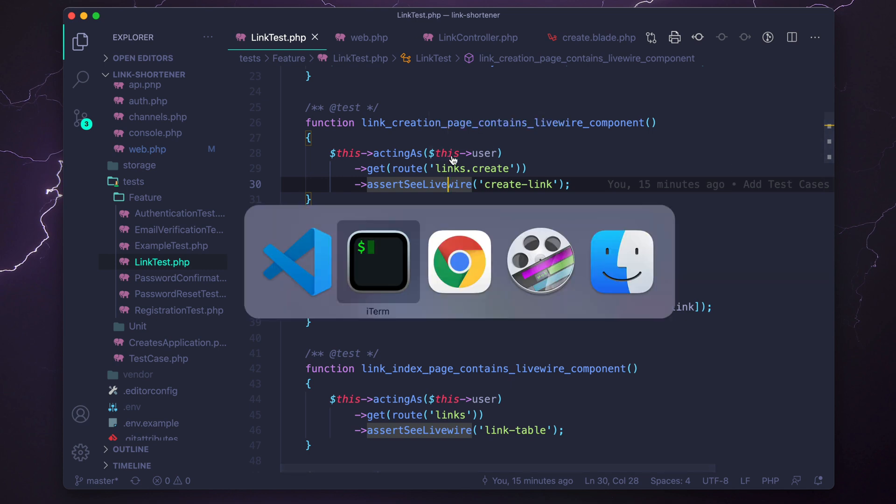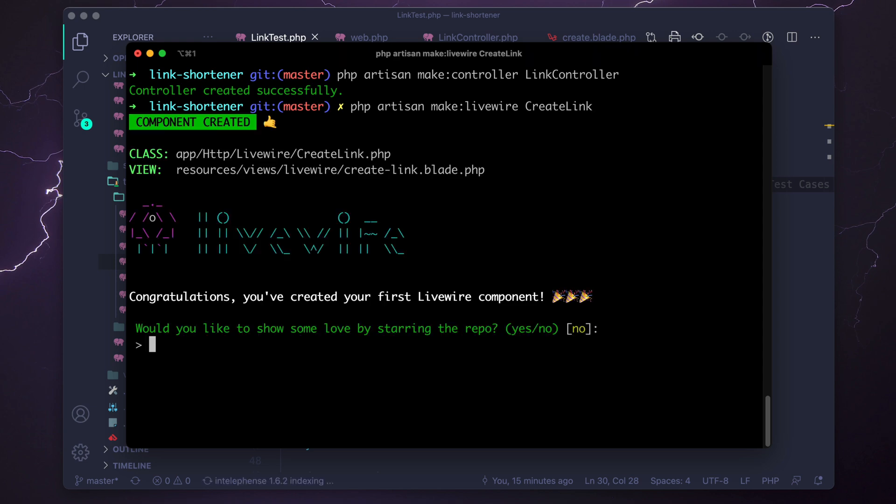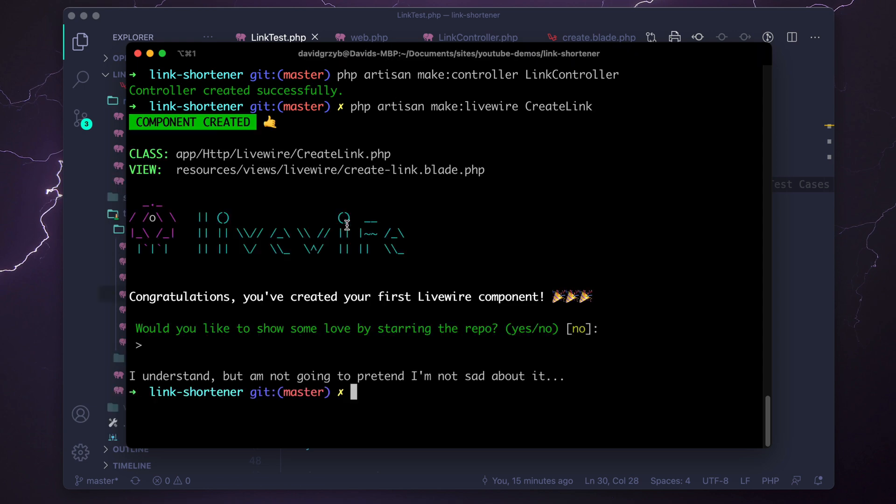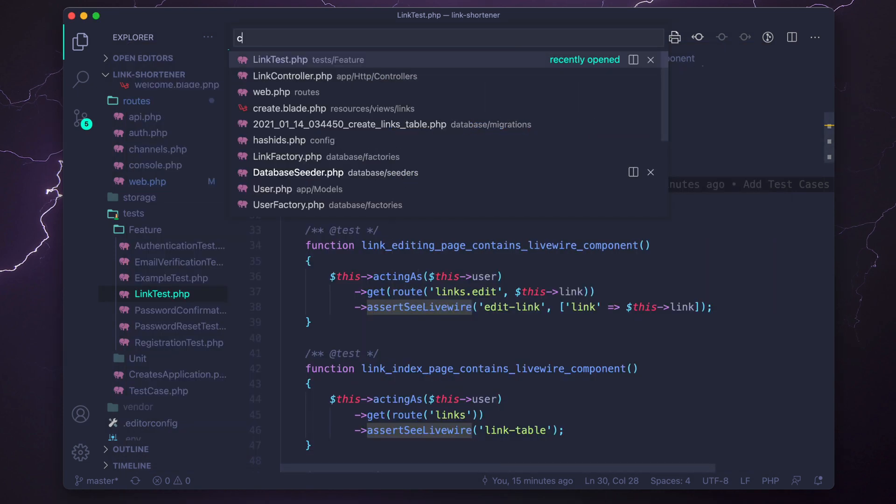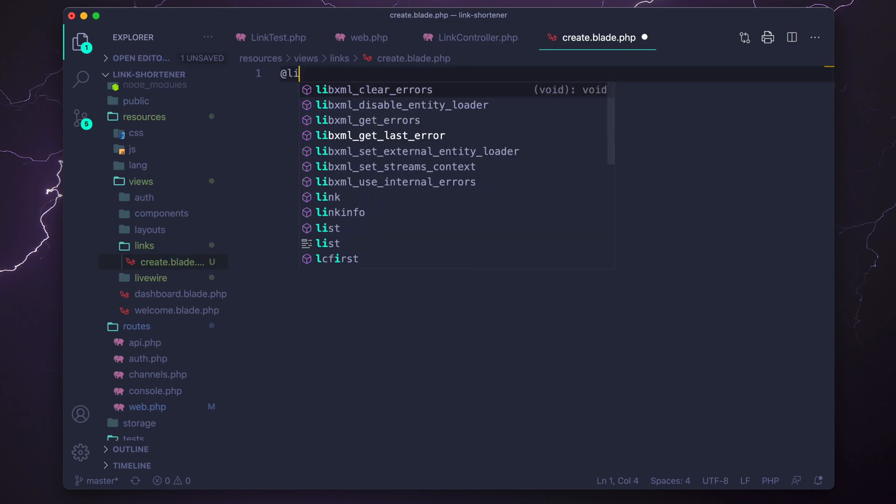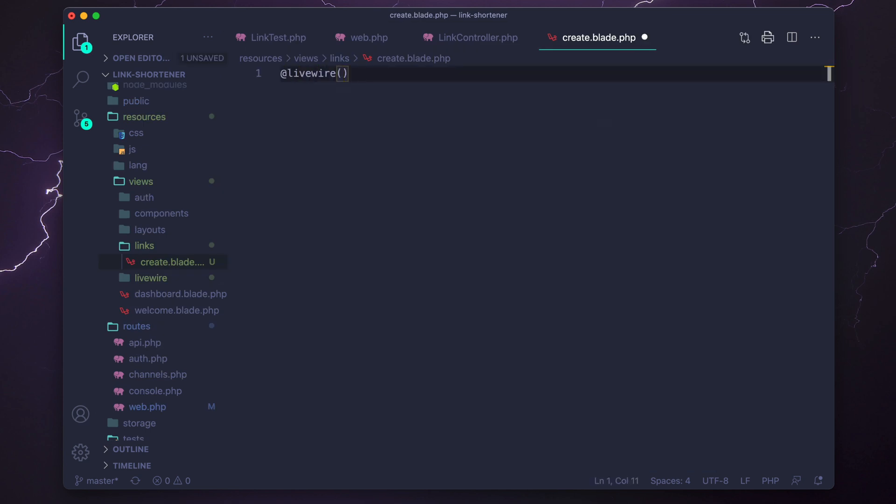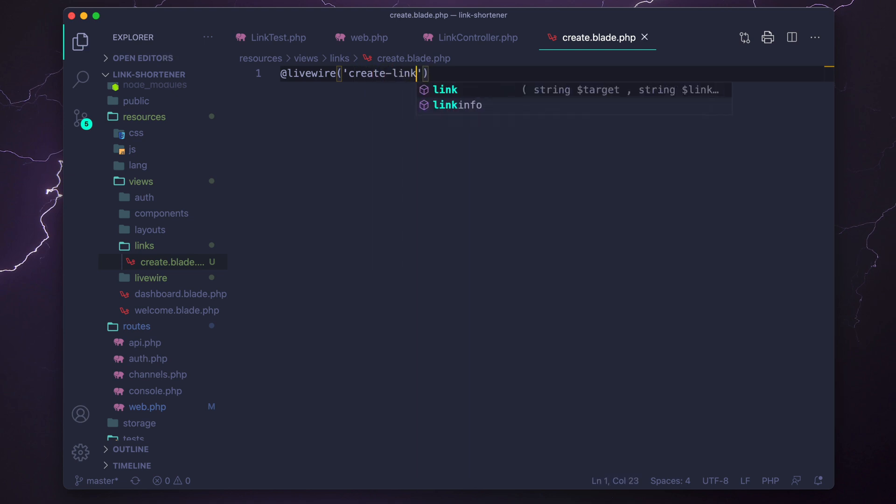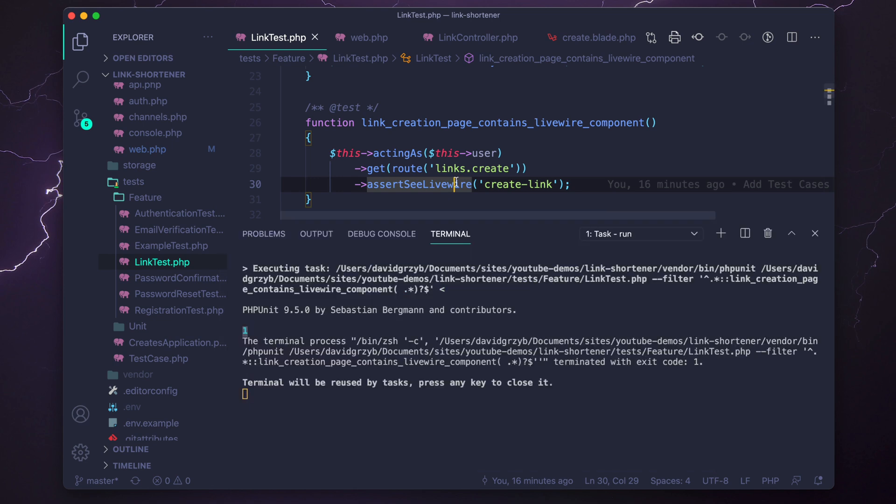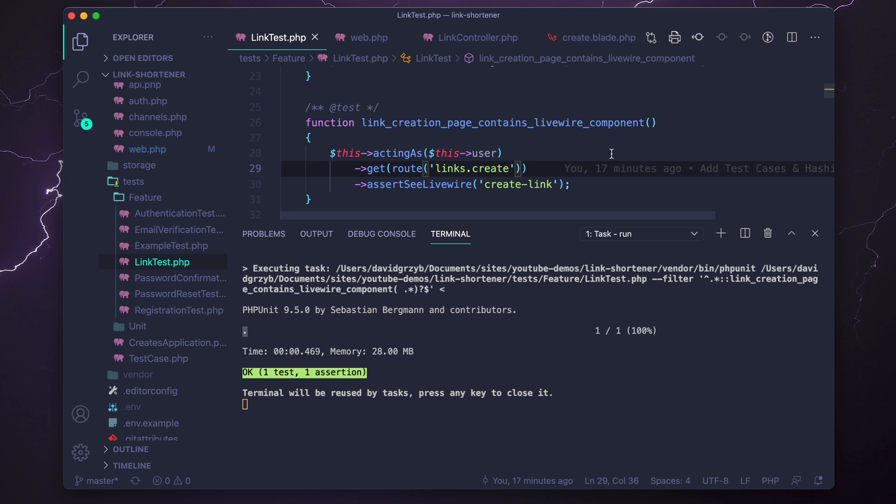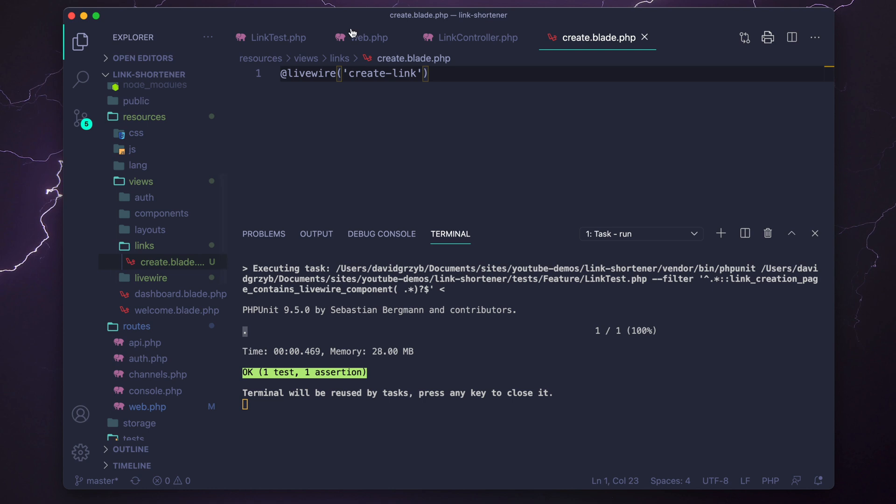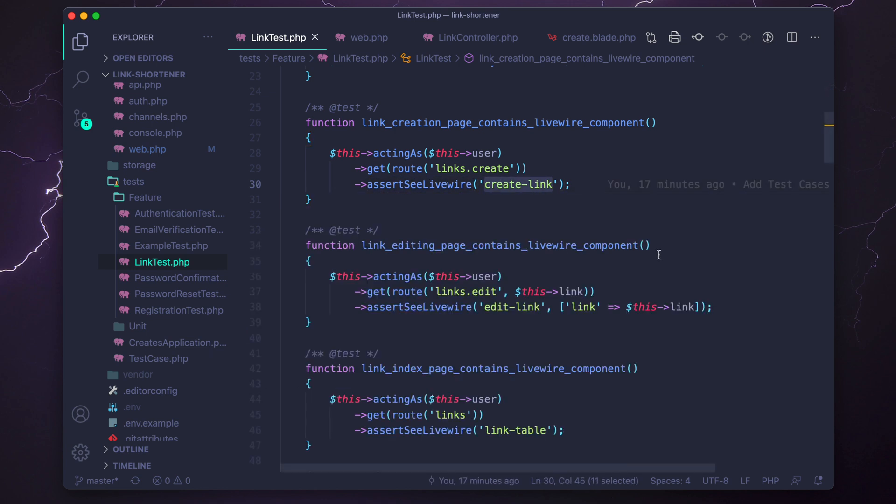Now it's just a matter of creating that actual Livewire component. So we could do that with php artisan make livewire. I think we call it create link. So that'll create both the component class and the template file, which it does. So that's perfect. Let's go into our create.blade.php and actually just return that. So let's return create-link, I believe. And now let's rerun our test. So we should be returning that Livewire component and it should pass. And it passes because acting as the user, we're going to the route links.create, which now exists. We just created it. That's going into our link controller. Our link controller is returning our create.blade.php, which will be nice because we could style around the Livewire component within this template before it renders the component. And then it's asserting that we see the Livewire component create-link, which we do because we've actually just created that now.